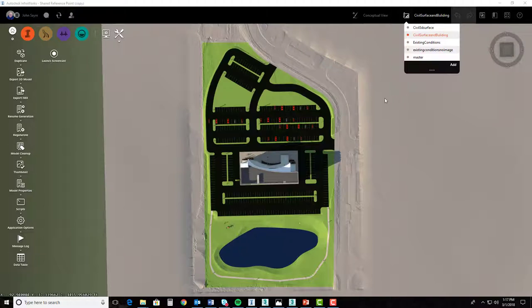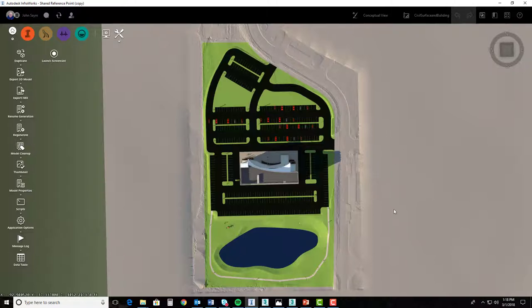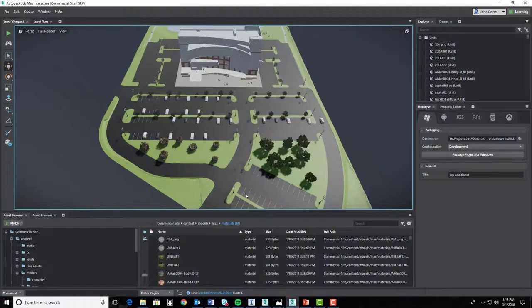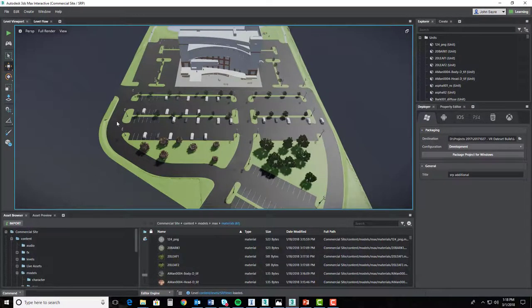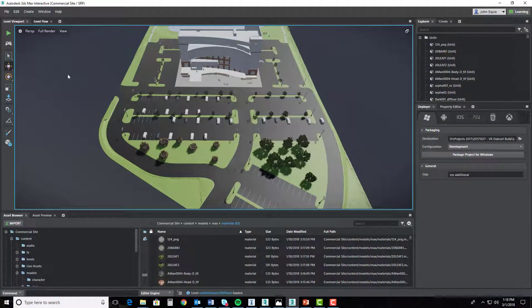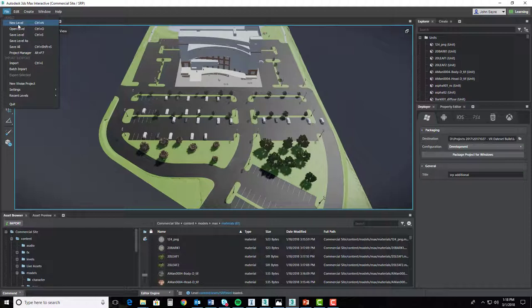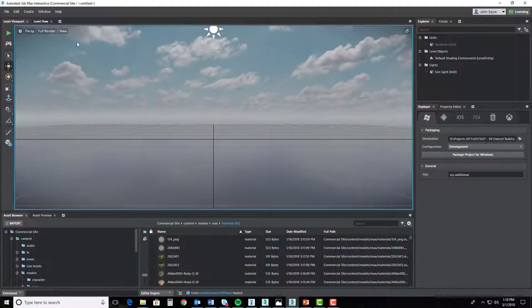So again, think of it as existing conditions, and then what our proposed layout is going to be. In the other parts of the series, I've been showing you how to import all that information a piece at a time into 3ds Max Interactive. But what I am going to do is just jump into 3ds Max Interactive and show you what you need to do to add that level. So I went up and selected file, new level, and created a new level for my existing conditions.